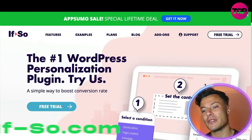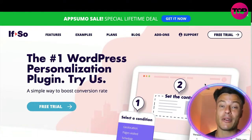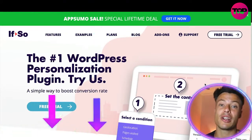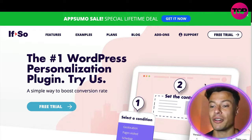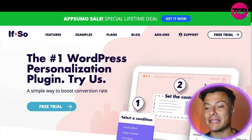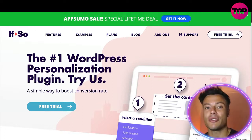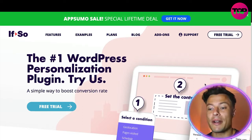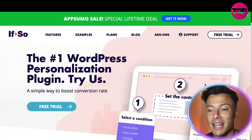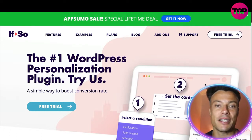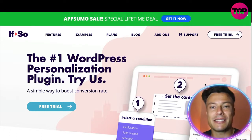Without further ado, let's jump into today's content. Jump over to ifso.com — link down below in the description, along with the website I'm going to talk about later on for that amazing deal. You can see that IfSo is the number one WordPress personalization plugin.